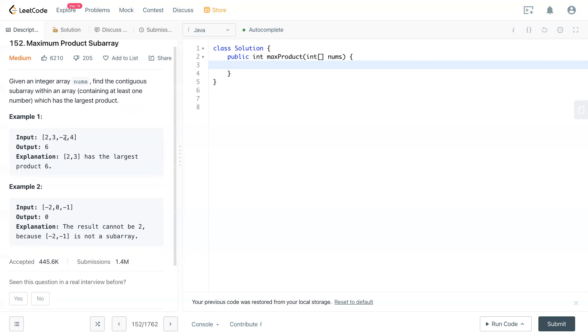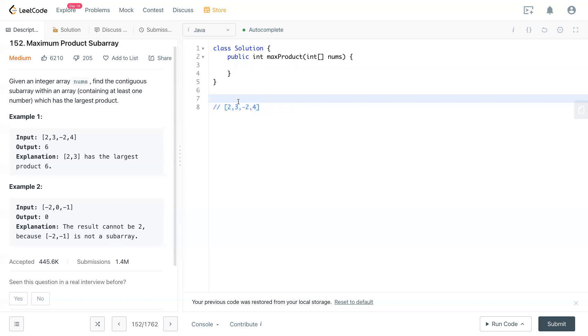And negative 12 right now times negative 4, so it wouldn't work. So it's like a negative big number. But we also have the minimum number. Let's take a look at this array right here. Now we have 6 stored right here, and we also have negative 12. So the maximum at this place is 6, and the minimum at this place is negative 12.